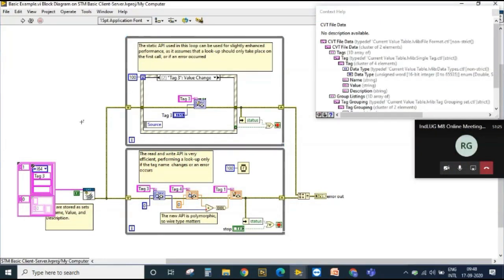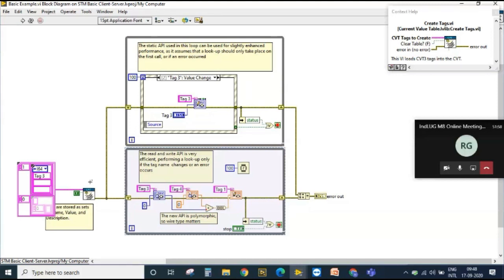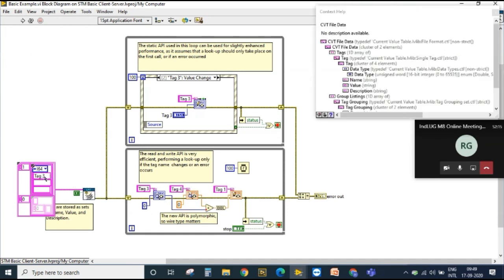Now I'll show how CVT works under the hood. Current Value Table is based on function global variables. It is used when you have a high channel count or high tag value, working efficiently to communicate across processes. In LabVIEW, you can think of a process as a while loop, so you can use CVT across two different while loops acting as two different processes. We create tags, select a data type, and give them proper names.